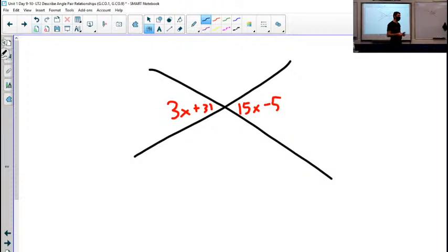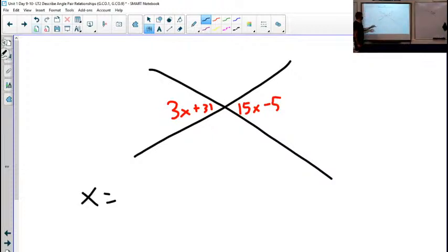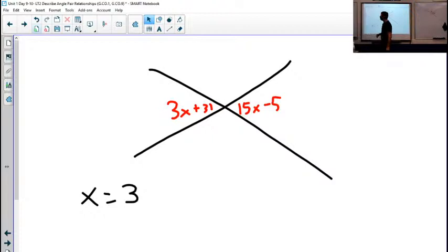That is a problem you should try on your own. I'm going to be looking for you to have tried it on your own, so if you just have the answer written down, I'm not giving you credit. I'll tell you what you should get when you solve for X — those angles are still right across from each other, so they're still vertical angles and should still be the same. Solve and you should get three.